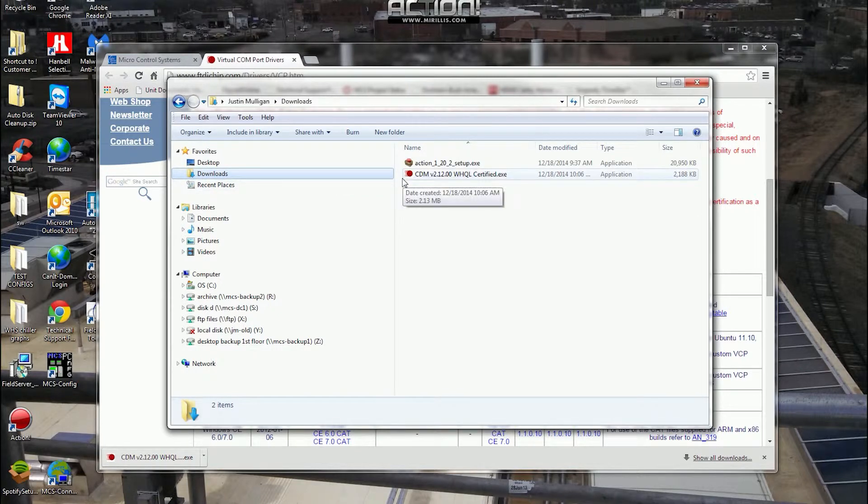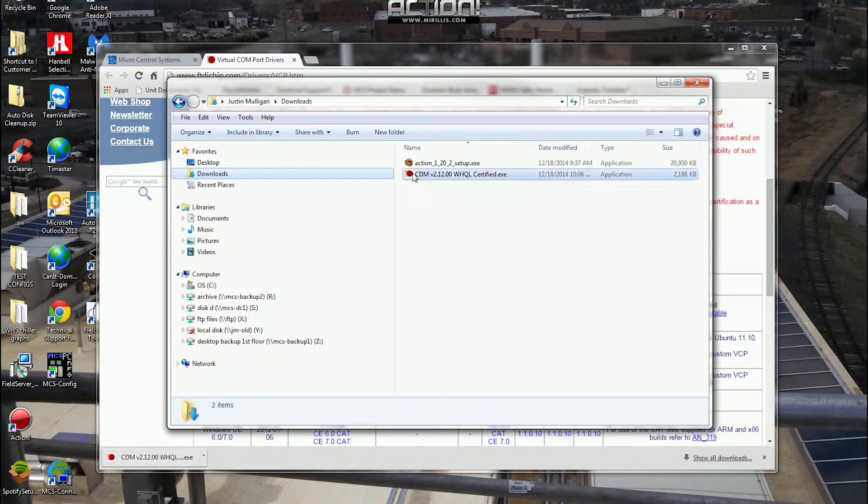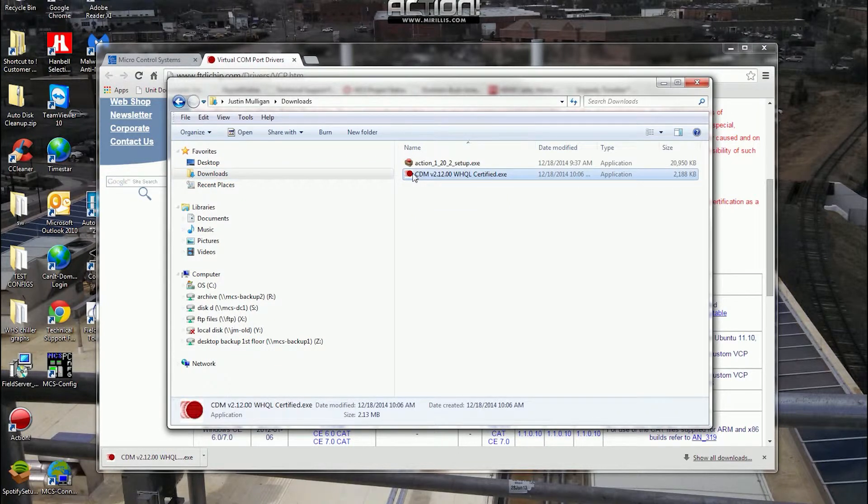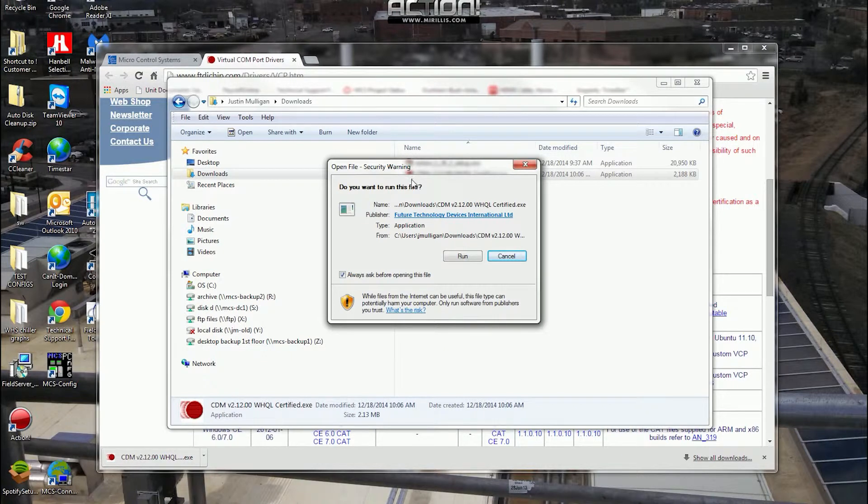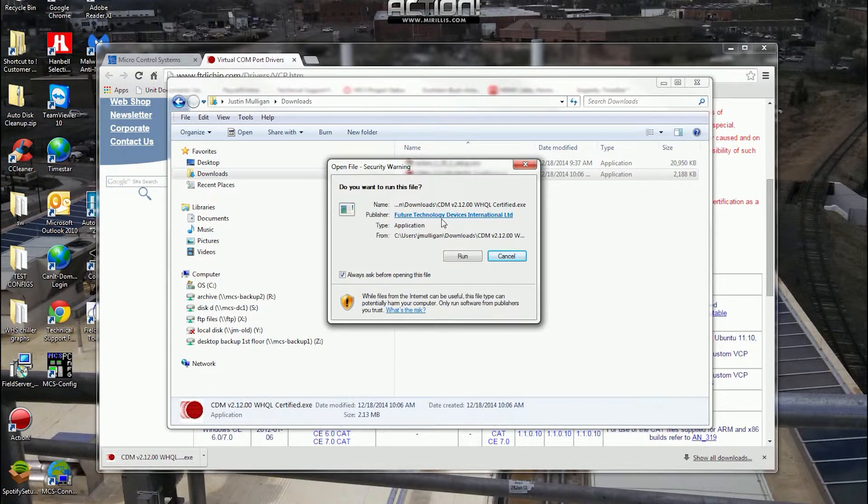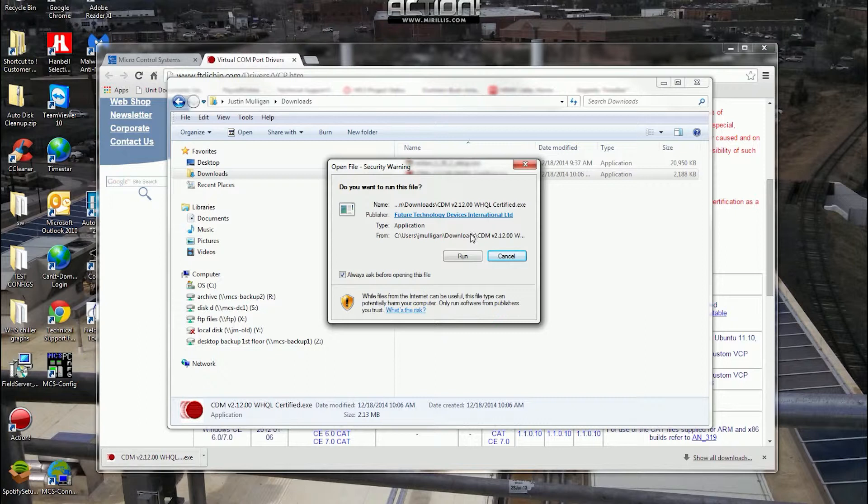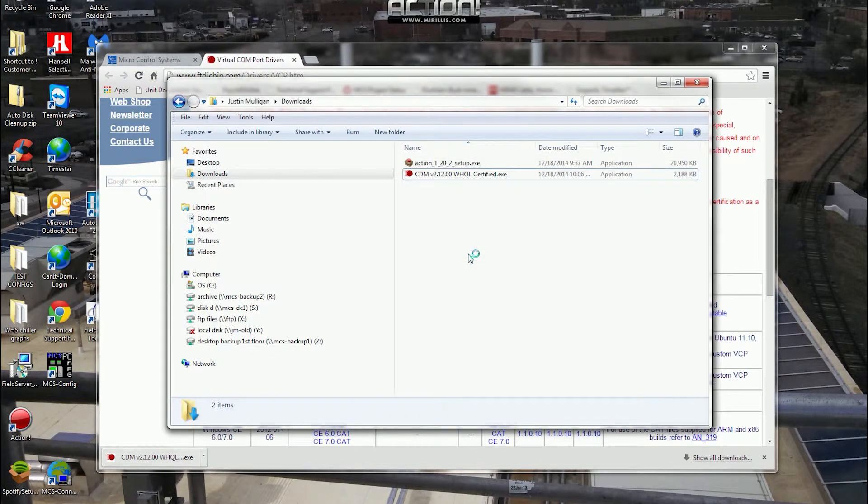We'll go into his user account, to his downloads folder. I remember seeing the name of the executable file briefly when it was downloading, and this is it. If you click on it, you'll see Future Technology Devices International LTD is a publisher, and that is the manufacturer of the adapter.